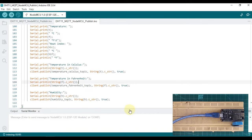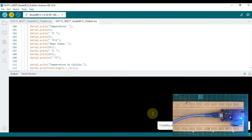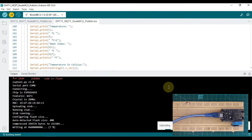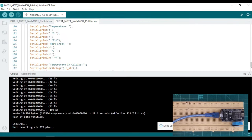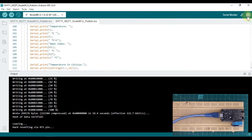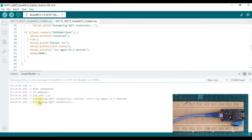We will first compile this code and upload it to our NodeMCU. I have connected NodeMCU to my system, so let me upload the code. Now we will open our serial monitor. Wi-Fi is connected — the NodeMCU is connected to Wi-Fi and is attempting to connect to our Mosquitto MQTT broker. But as you can see, it says 'attempting MQTT connection failed', so our NodeMCU is not able to make a connection.